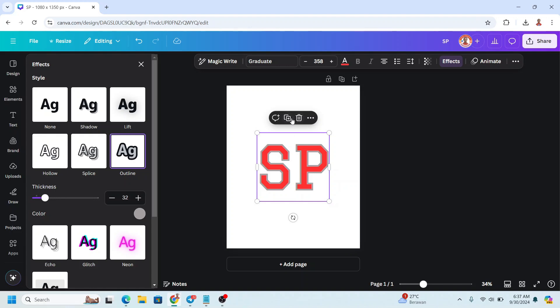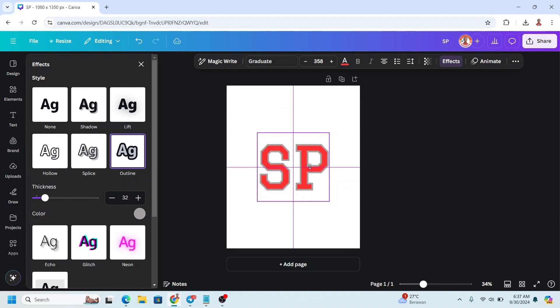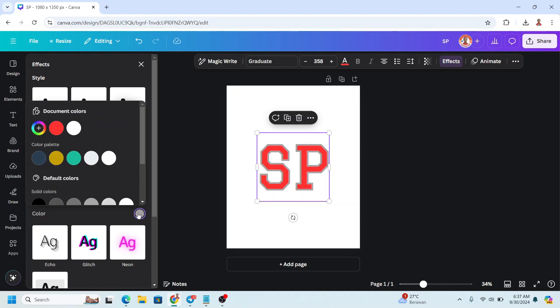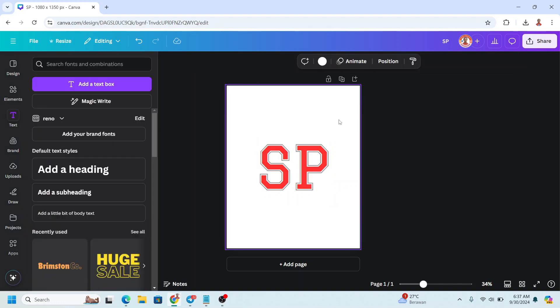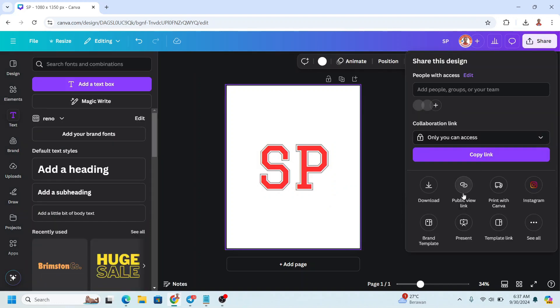Now I will duplicate it. I will place it right on the origin and then I will set the thickness to 8 and the color to white. This white, I mean the same color as the background. Now download it as PNG.